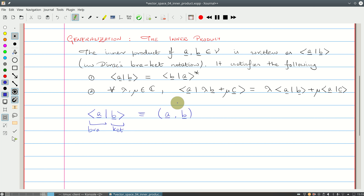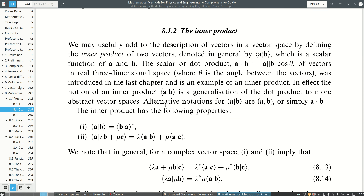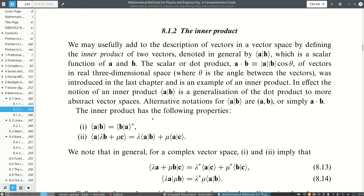In this course we'll be using Riley, Hobson, and Benz. Riley's book uses the bra-ket notation from Dirac, so that's the one we're going to be using here.